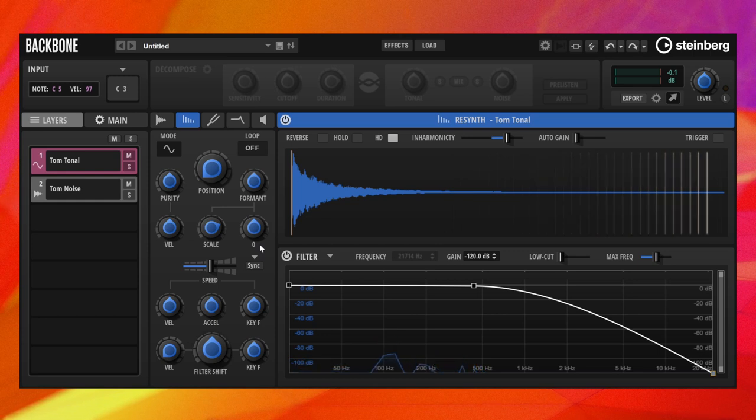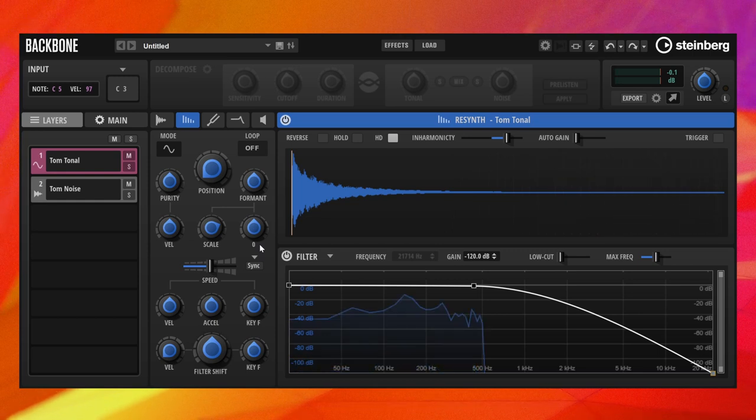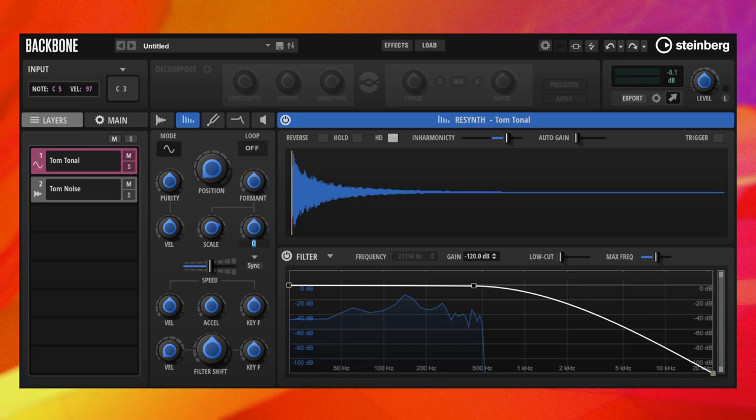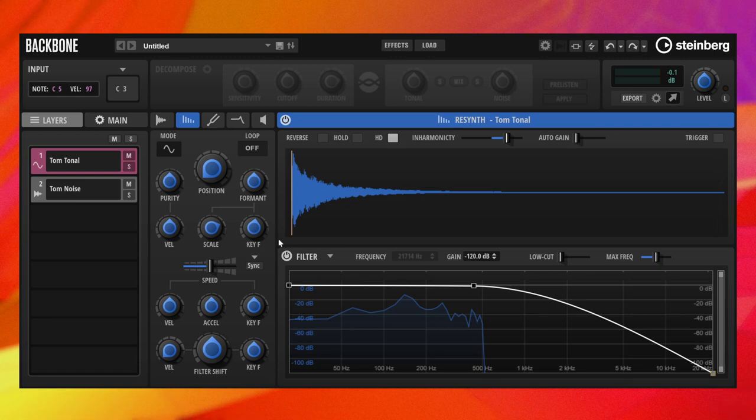For further refinement, formant scale allows you to adjust the intensity of the formant filter. We reduce the formant key follow to around 10%. This preserves the character of the body at different pitches.